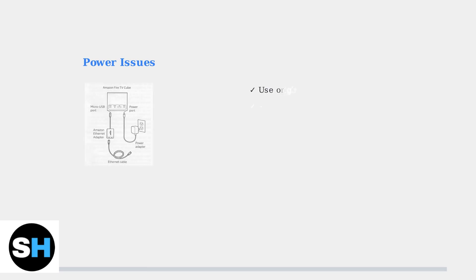First, let's address power problems. The most critical step is using the original power adapter and cable that came with your Fire TV Cube. Always use the original Amazon power adapter and cable.